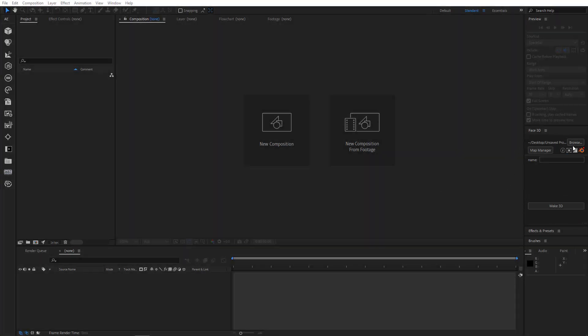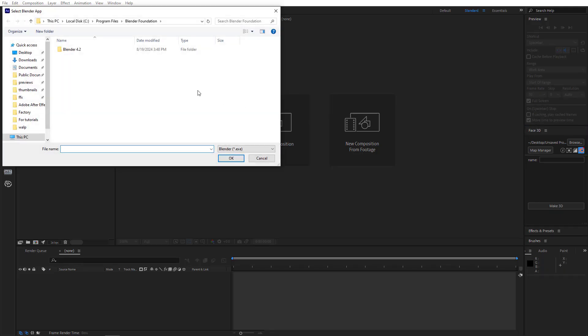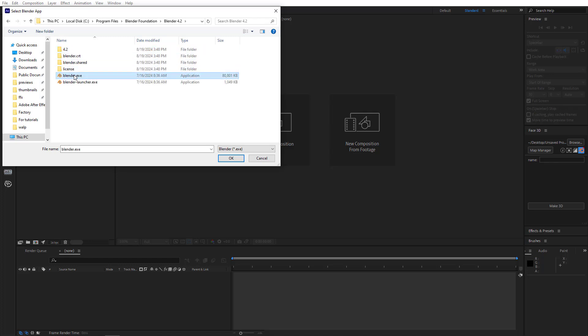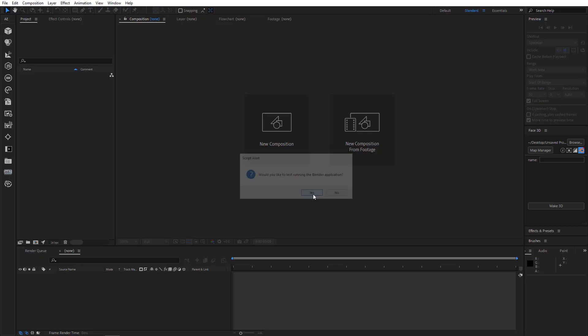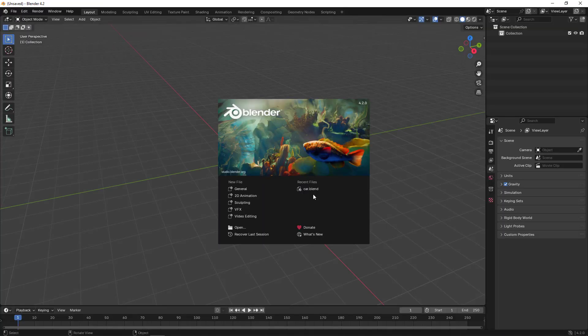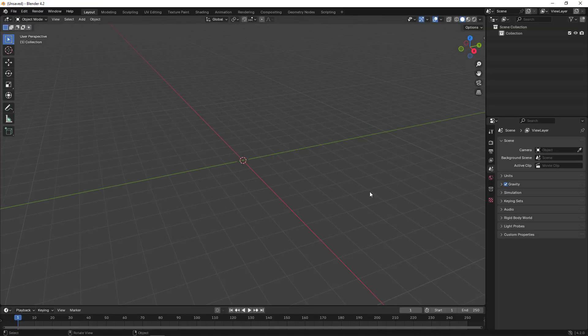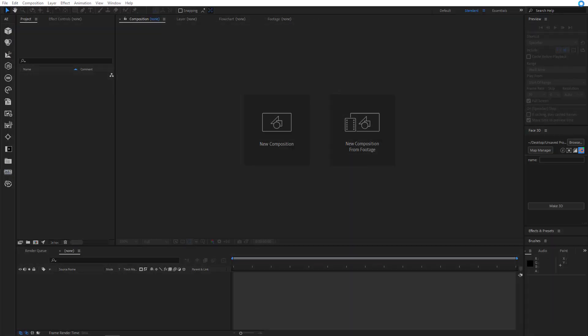Alright, so this is the Face3D panel, and as you can see, it changed a little bit. As you well know, after installing Face3D, you need to sync it with Blender. So if you click on this Blender icon here and select Blender app, you will be prompted to go for a test run. So click yes, and if everything is fine, you will see the Blender software window appear. Now this is just for you to know that Face3D and Blender are synced.